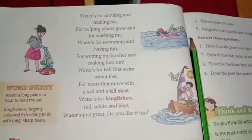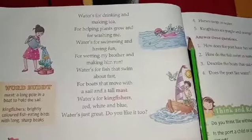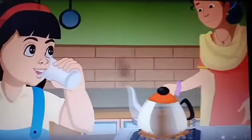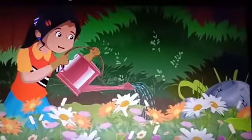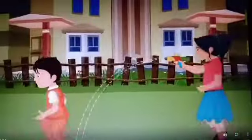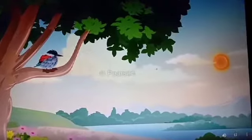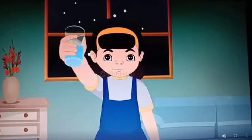Now I will show you an animation of the poem so that you will enjoy understanding and learning it. 'Water's for drinking and making tea, for helping plants grow and for washing me. Water's for swimming and having fun, for wetting my brother and making him run. Water's for fish that swim about fast, for boats that move with a sail and a tall mast. Water's for kingfishers red, white, and blue — water is just great, do you like it too?'